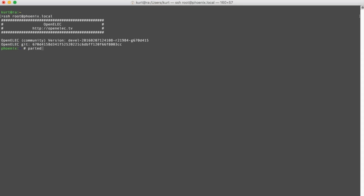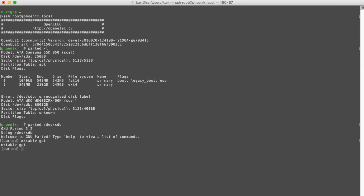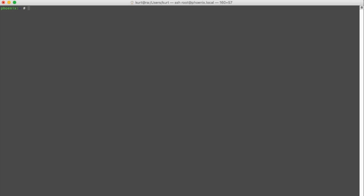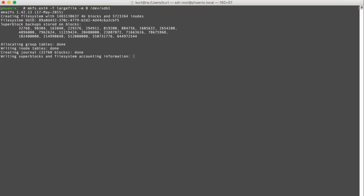Next up we'll set up our six-terabyte drive for bulk movie storage. We see that it's /dev/sdb, so start up the parted command on that drive. It's important to make a GPT partition table since the drive is too big for the old-school partition tables. We'll make one partition that uses up the entire disk. Now that we have our drive partitioned it's time to put a file system on it. We use ext4 since it's a great default choice, with the large file option since we'll have exclusively very large files on it, and no superuser reserved space since there's no OS on it and so it's pointless.